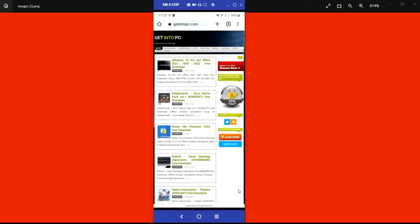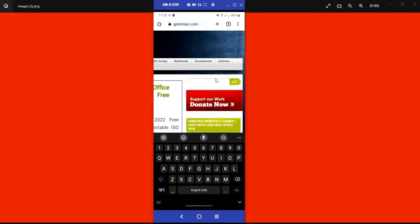Now, to download any software of your choice on getintopc.com, the first thing you do is locate the search icon on the right corner. Click on it, then type the name of the software you're interested in — whether it's surveying software, Microsoft Office, Microsoft Excel, or any software of your choice.